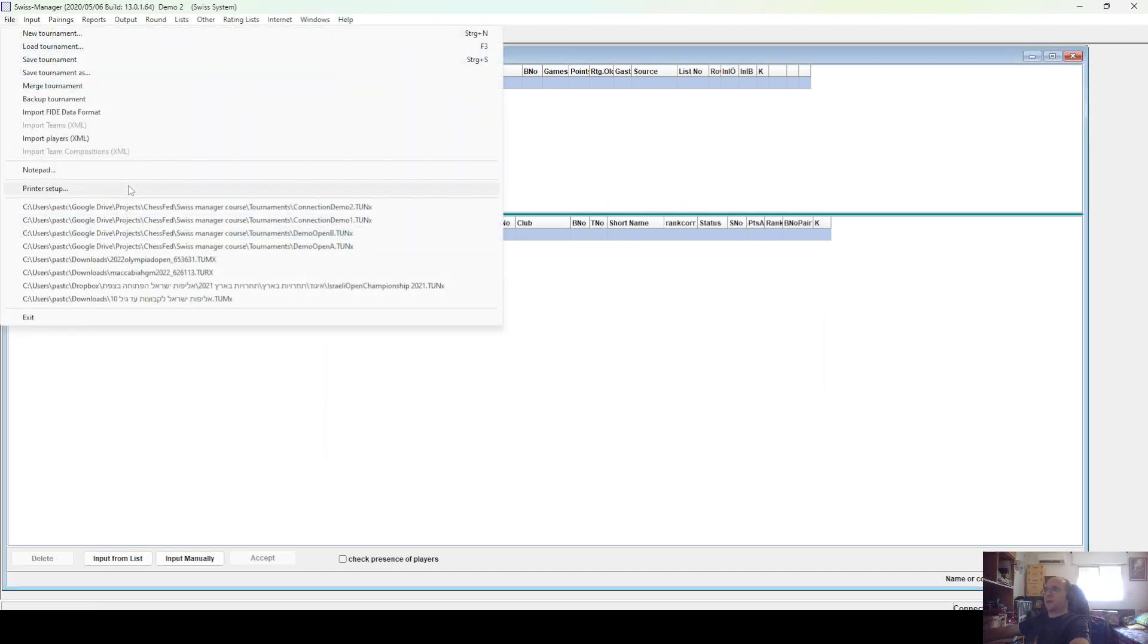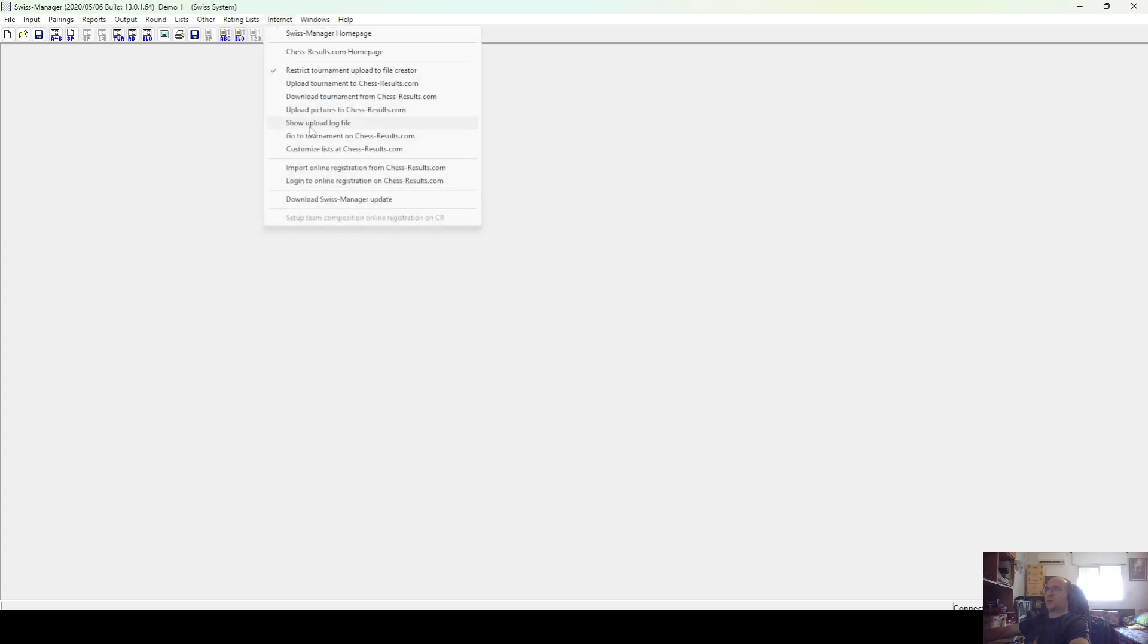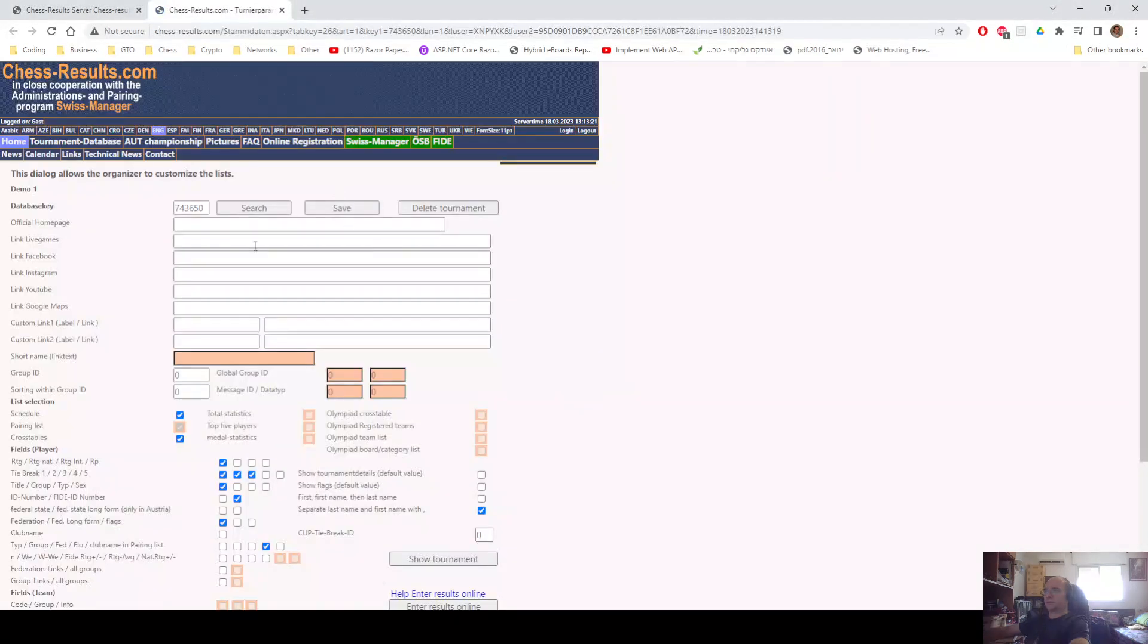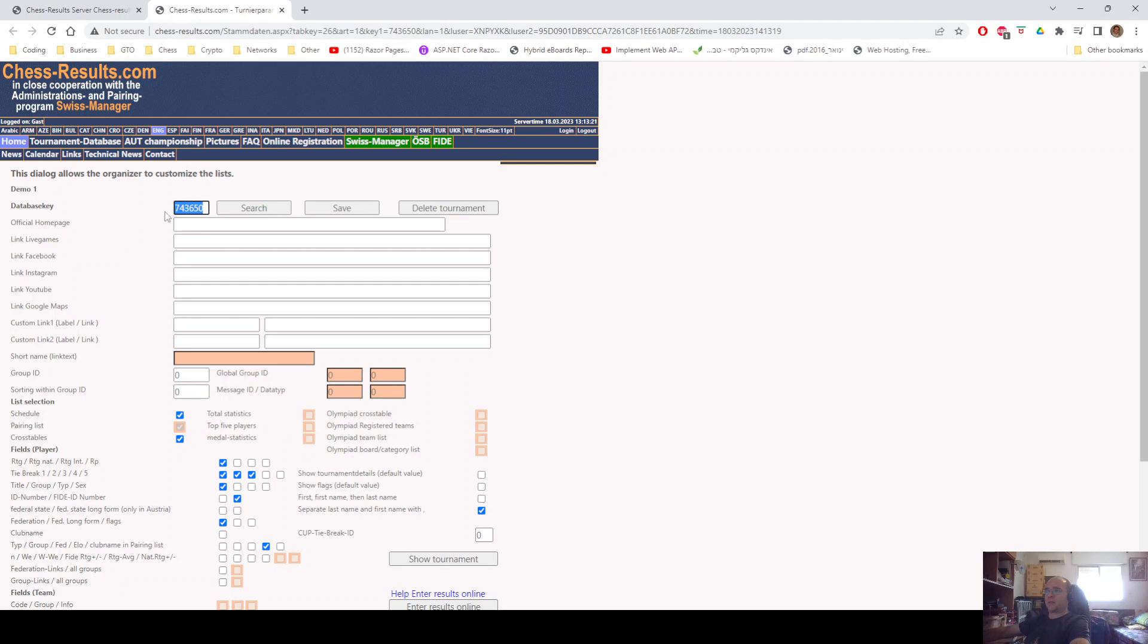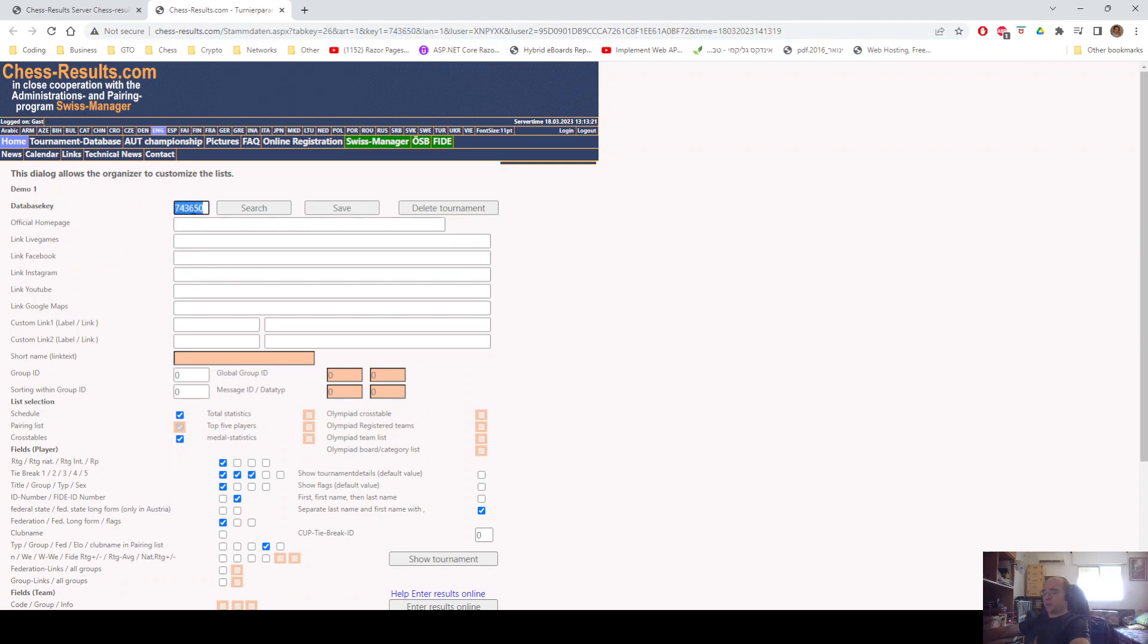So, now we go back to the Demo 1 tournament, then we press Internet, Customize Lists at Chess Results. This is going to be the key for our tournament, for connection of the tournaments. Here you can see the database key. This is the number of the tournament in the database. And you copy it from here and you paste it in Group ID. This is the new Group ID.